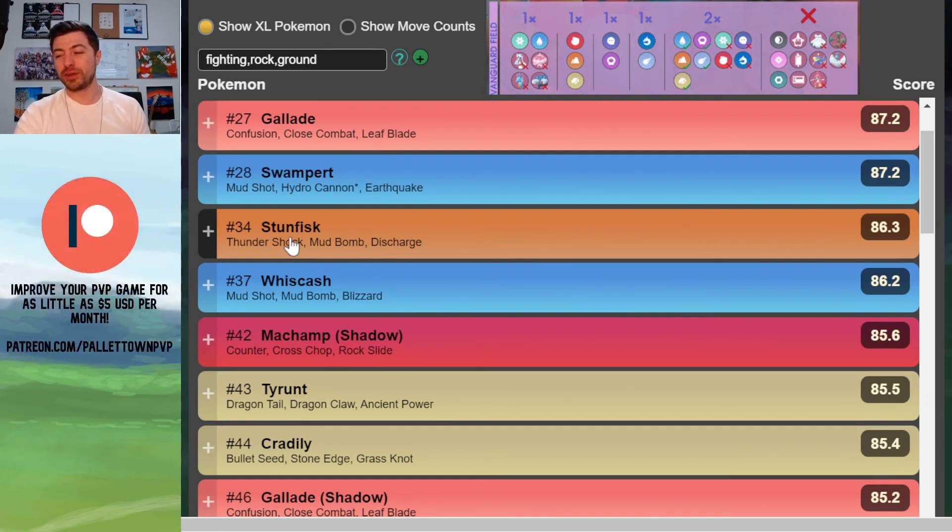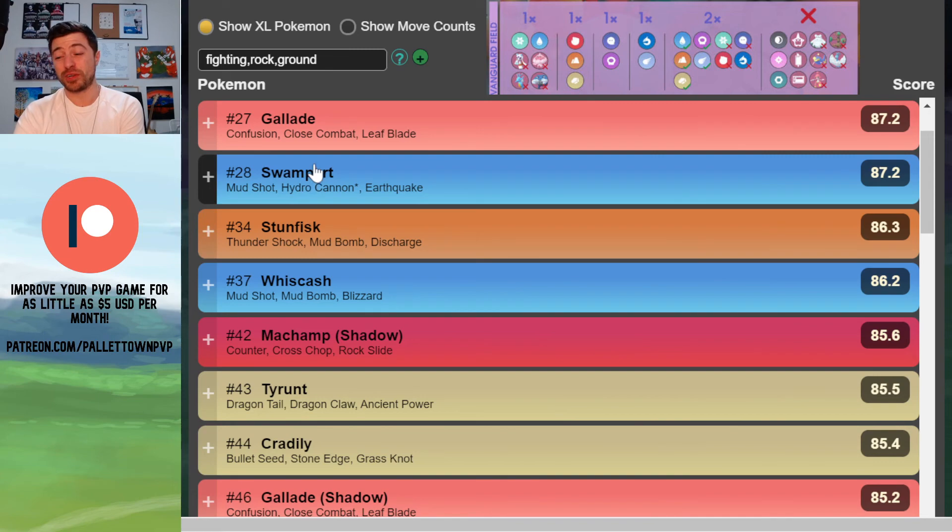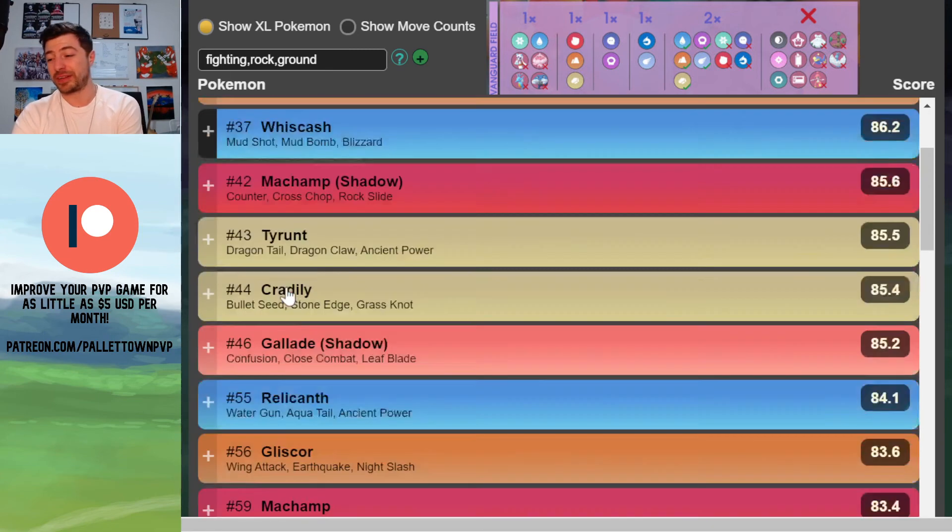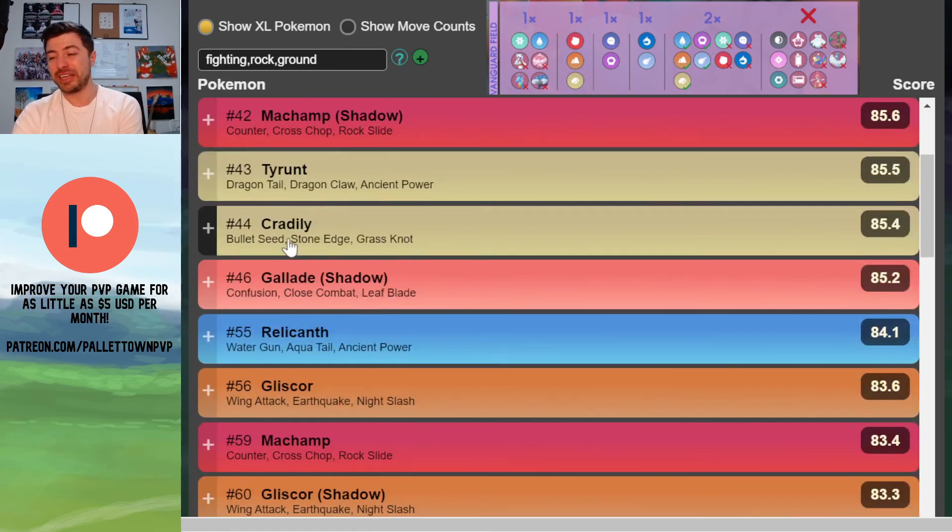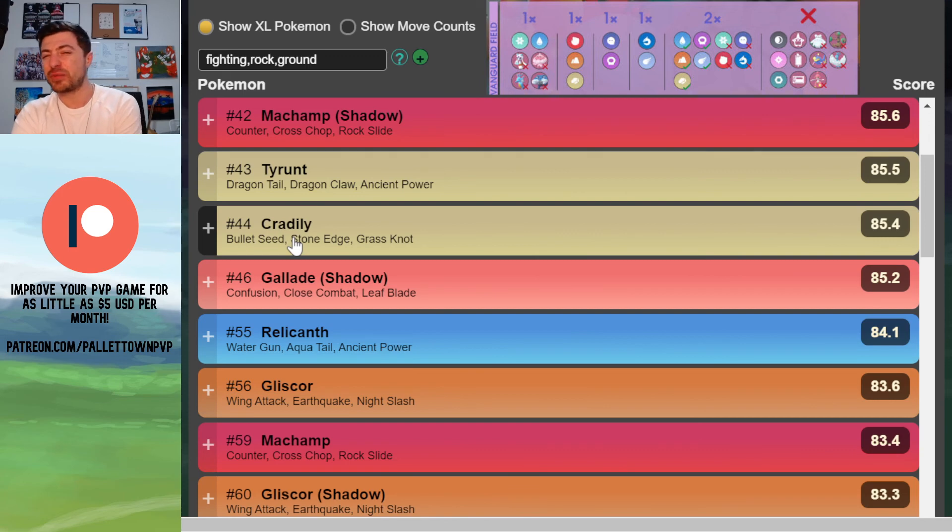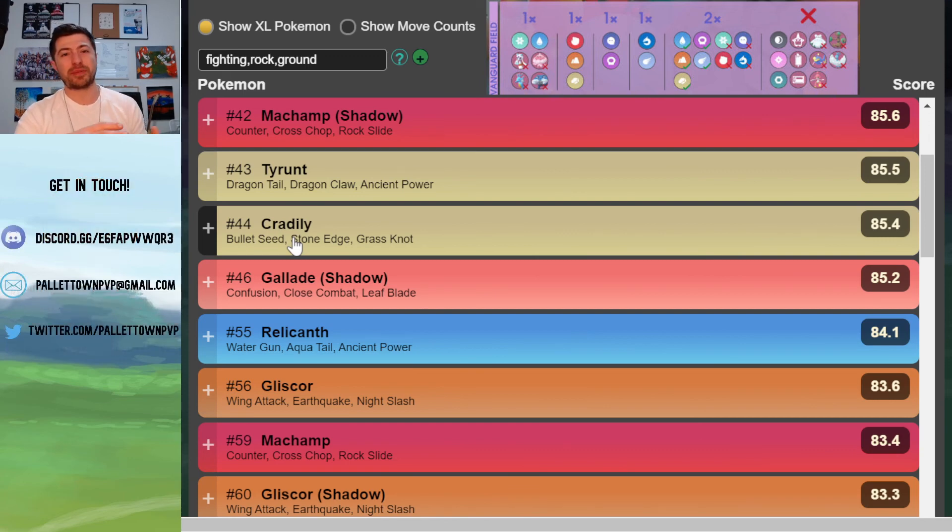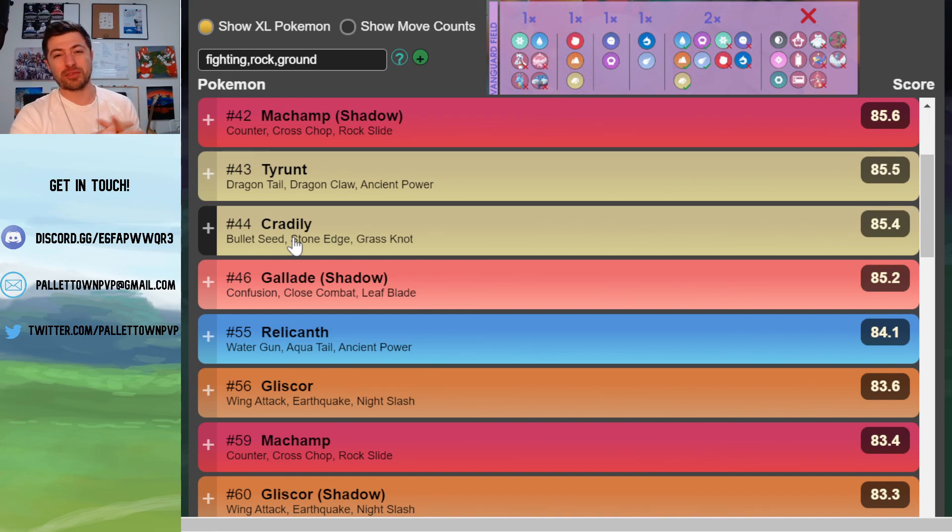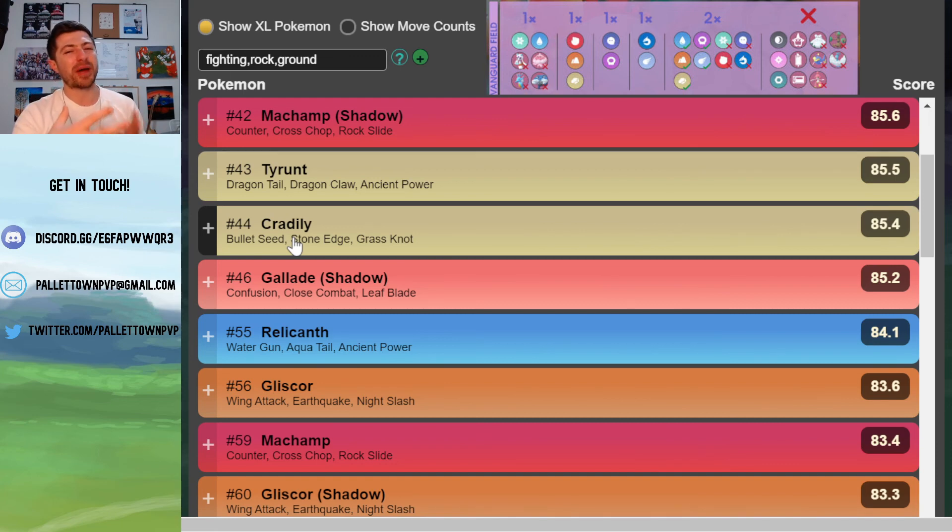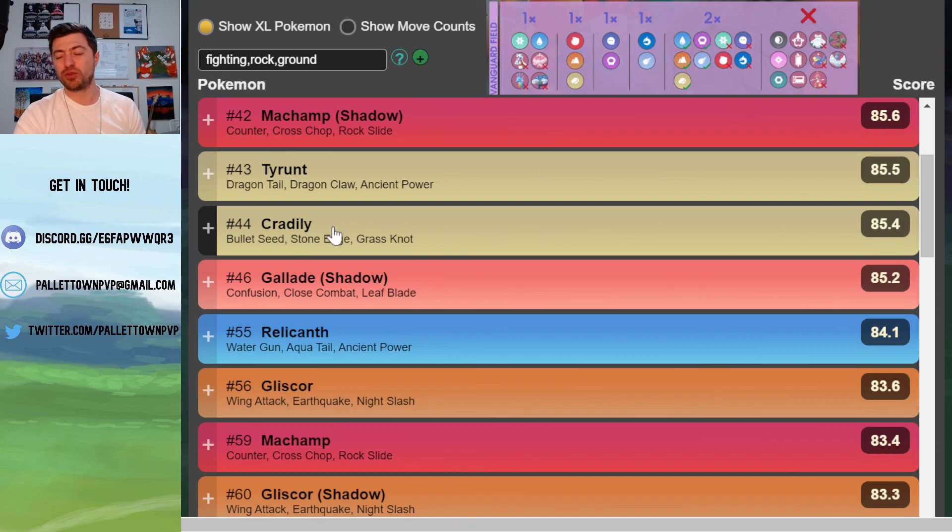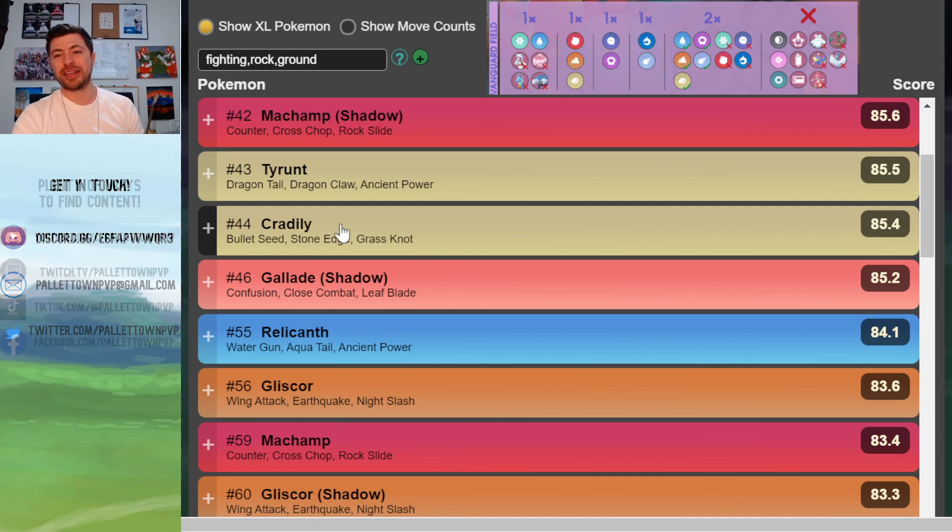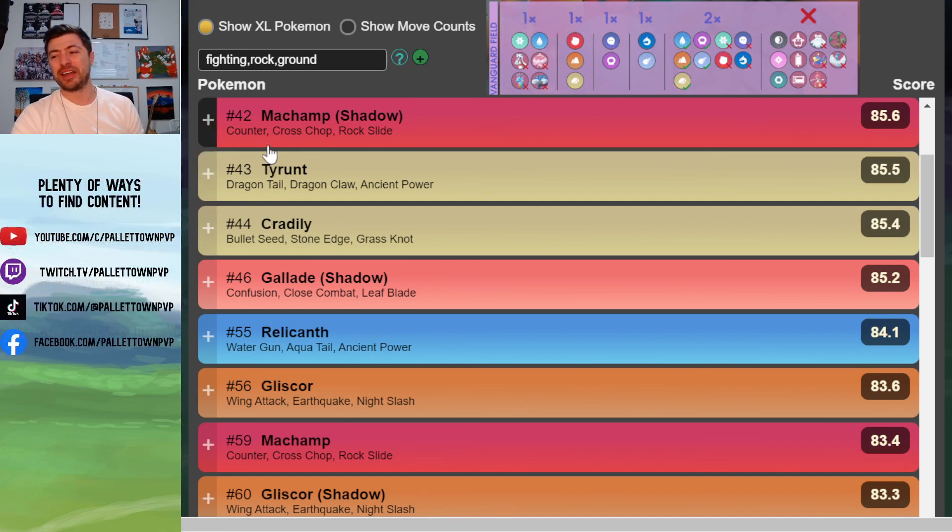We've got Stunfisk, which beats Noctowl quite hard. And we've got your Mud Boys, your Swampert and your Whiscash. Down here, you've got Cradily, which can do similar things to Regirock but also beats your Water types that aren't also Ice very comfortably. So if we find Mud Boys are really popular, then Cradily could be an option there to counter that.